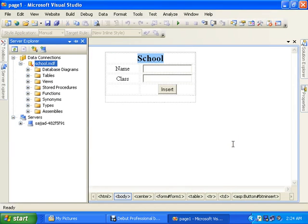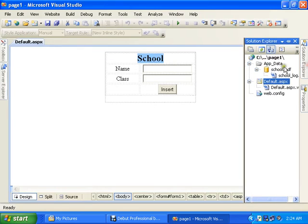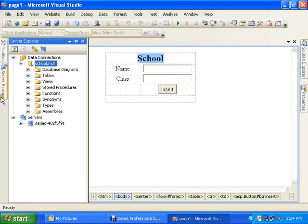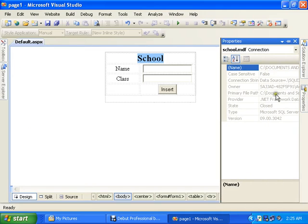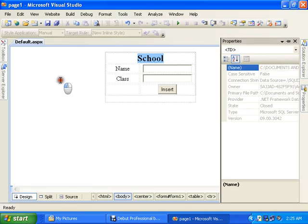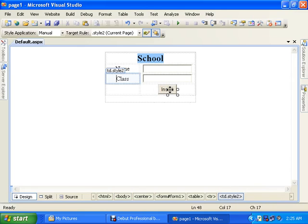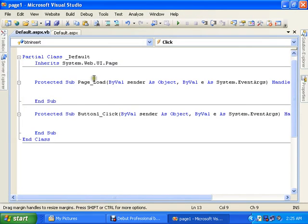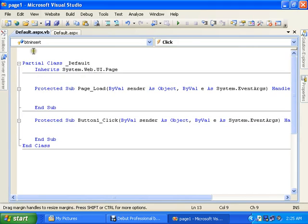The database created under the app data folder. Go to server explorer. School MDF is created. Select the school MDF, go to properties. You will see the properties of the database.